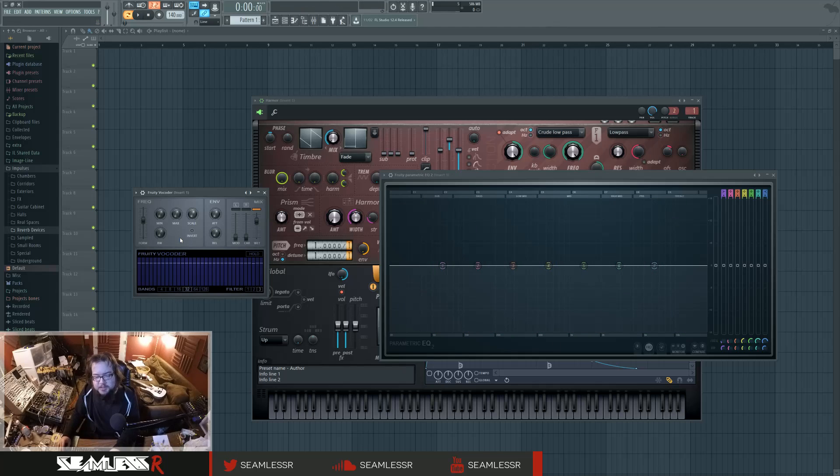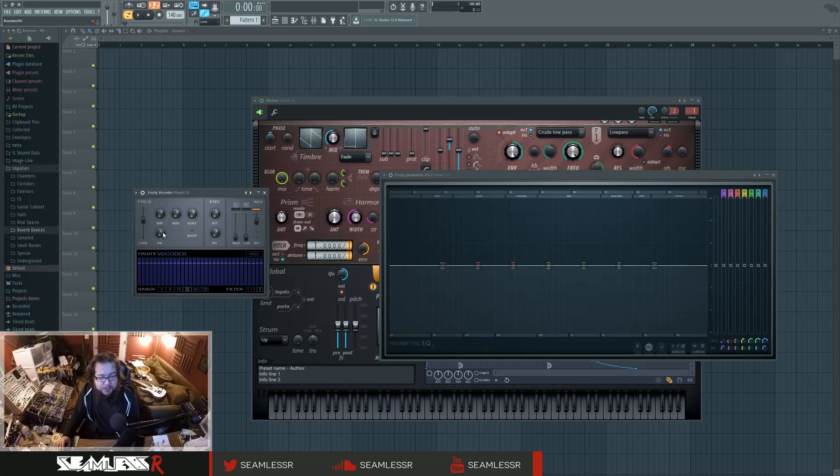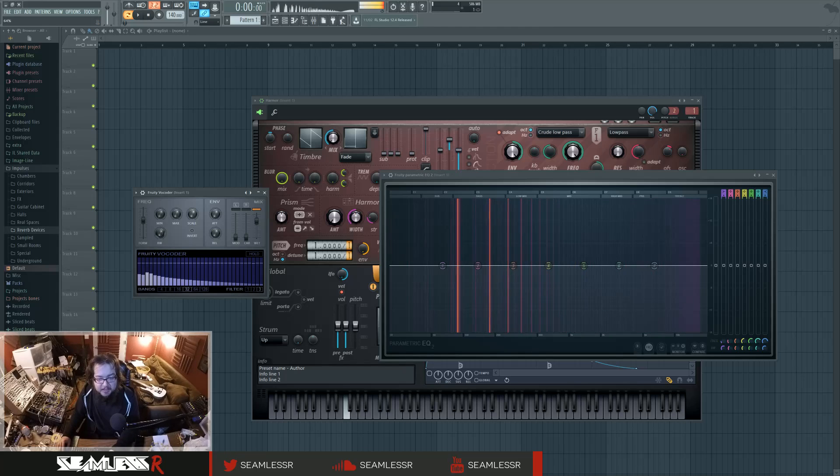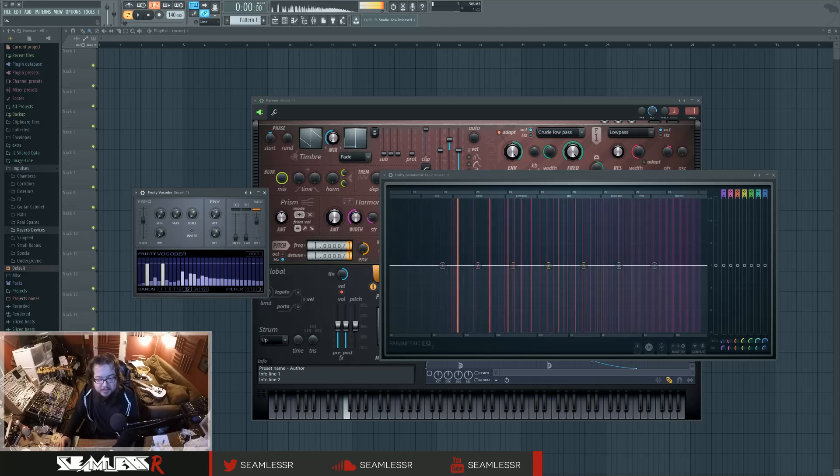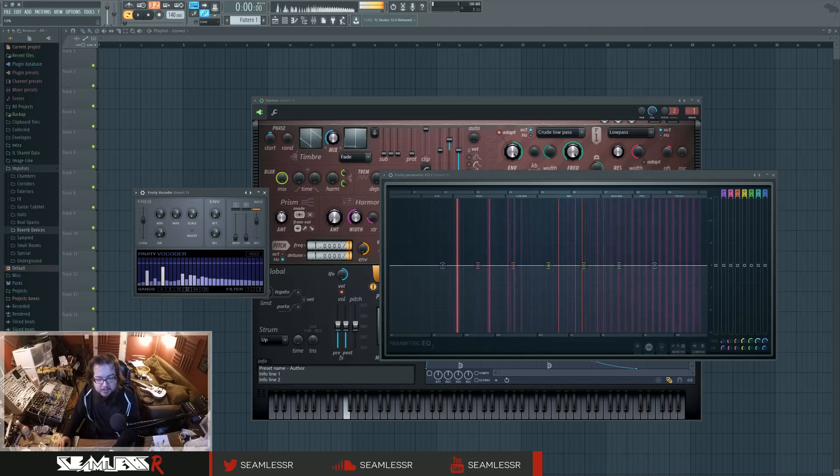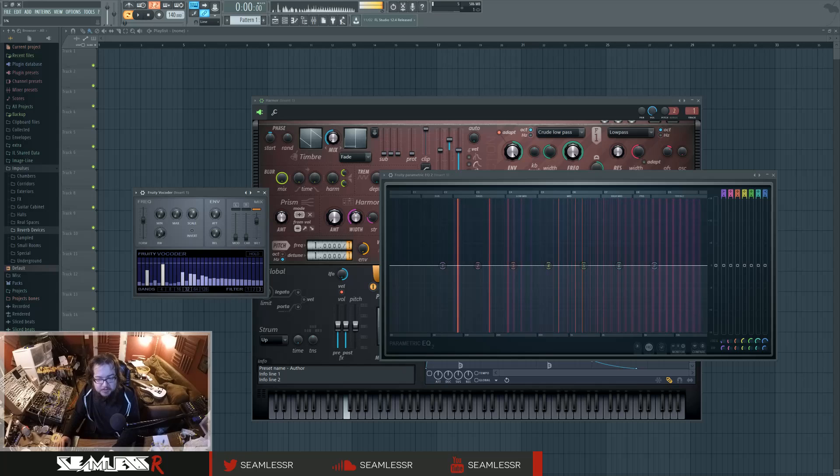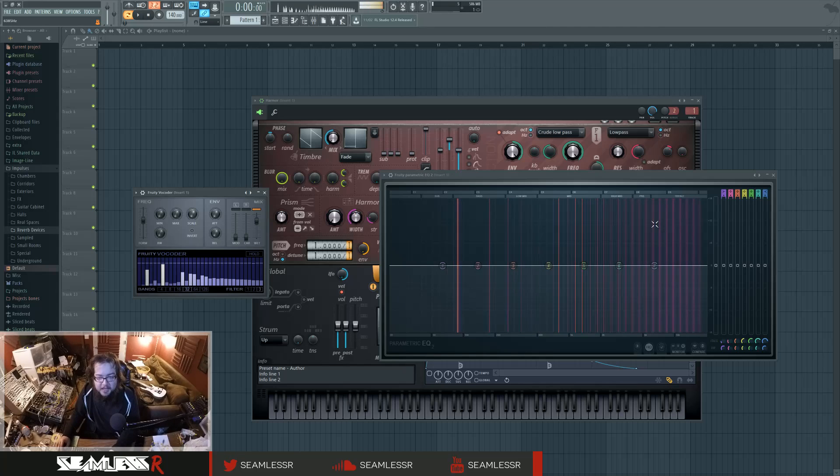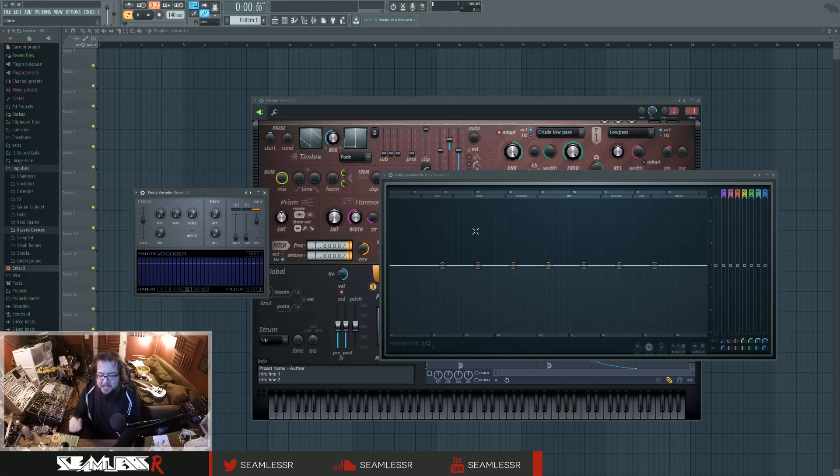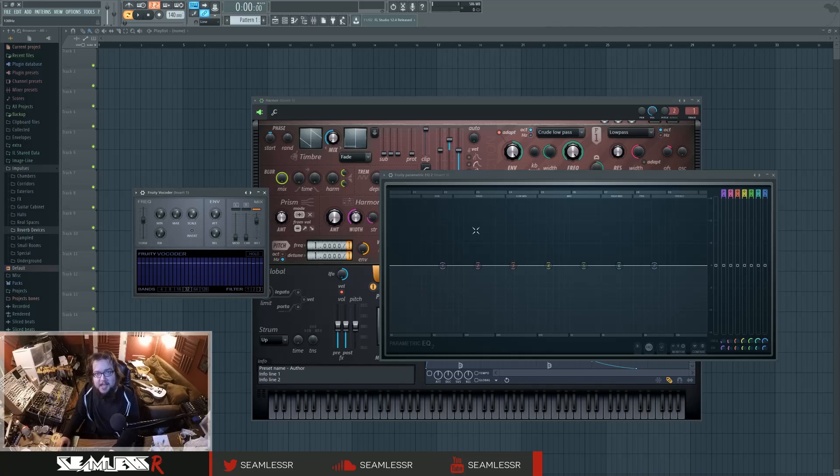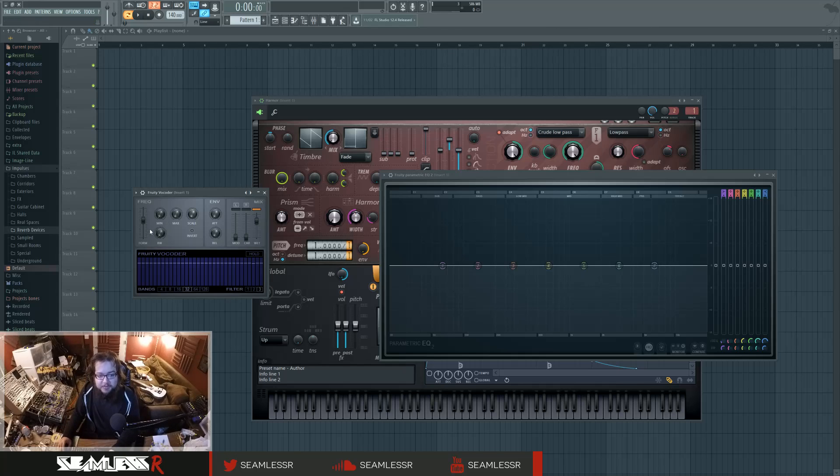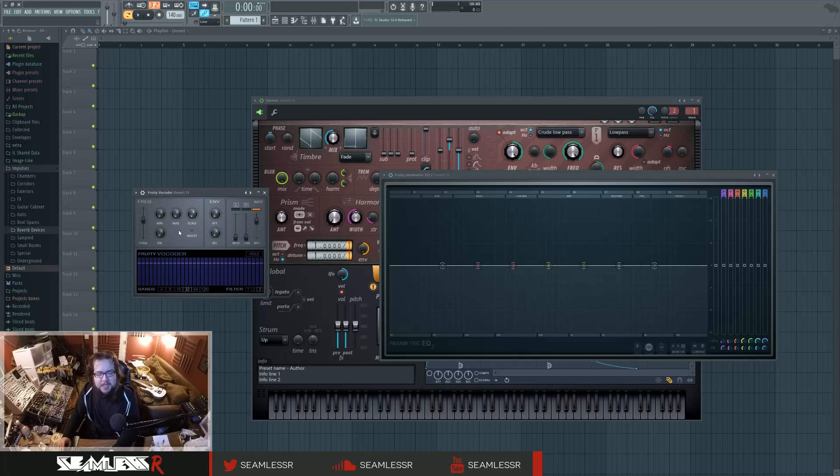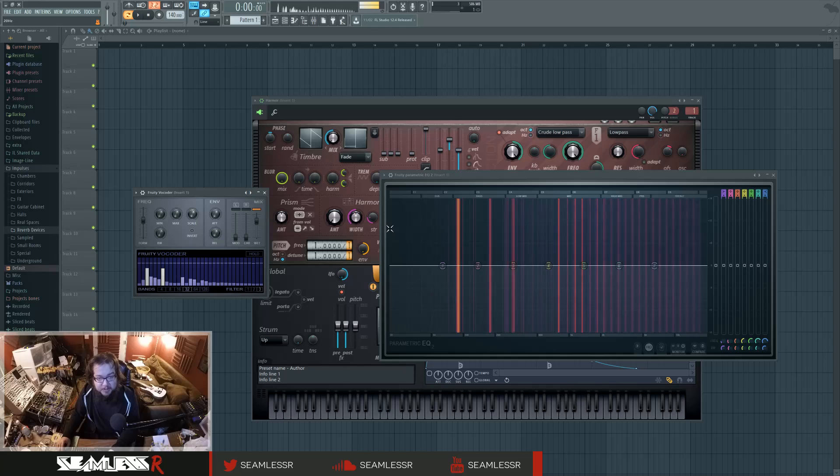You have the same basic controls that you do in Vocodex. You have the bandwidth control which is straight up just controlling the bands - it's very straightforward. In Vocodex there's the band distribution window where you can change per band where the bands go, and this is still present here but with a different kind of control medium. For example, the scale thing here, watch what happens when I mess with that.